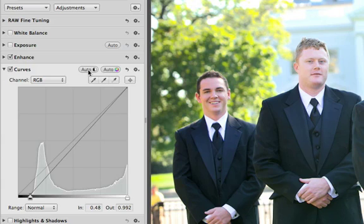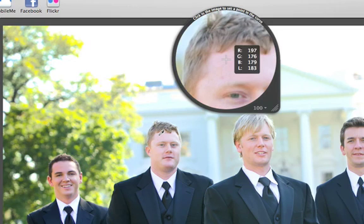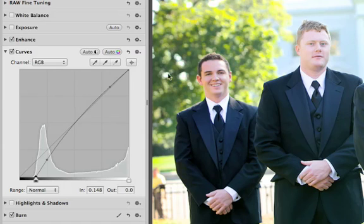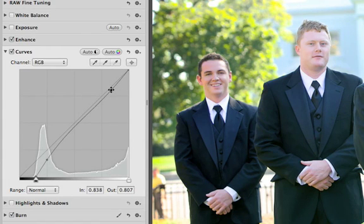To target a range of tones in your photo, you can set a custom point on the curve. Click the Custom Point button, and then use the loupe to click on the tone that you want to adjust. This adds a point to the curve that you can move up or down to brighten or darken the corresponding tones in the photo.